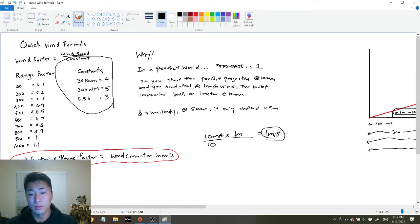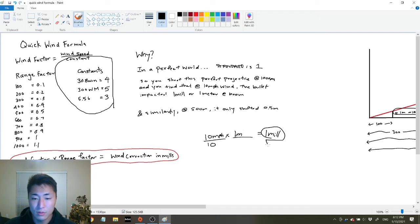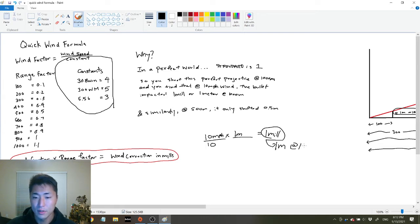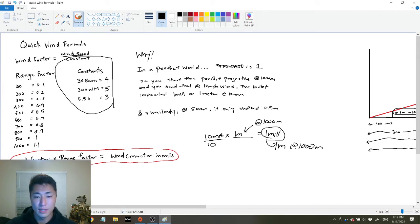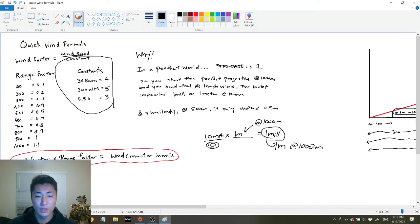So that's 1 meter at a thousand meters. The thing we multiplied by has to also correlate to a thousand meters — there needs to be a correlation. We have: 10 miles per hour divided by 10, multiplied by 1 at a thousand meters, equals 1 meter at a thousand meters. Now, the denominator of 10 represents the perfect bullet, and anything subpar to this perfect bullet is going to be a number less than 10 — that's where ballistic coefficient comes in.